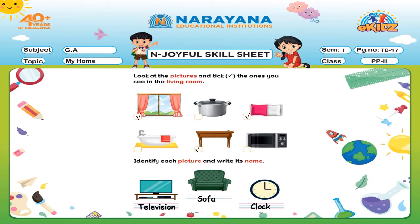Next one — what is this, children? This is an oven, right? Do we see it in the living room? No. So we will not take it.